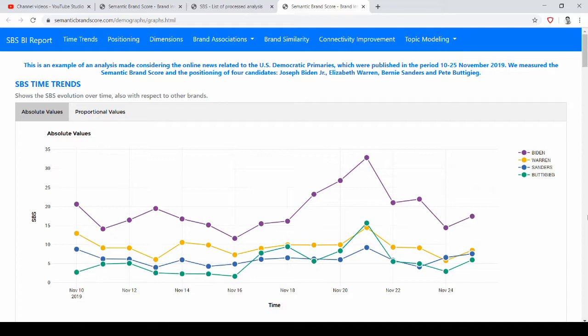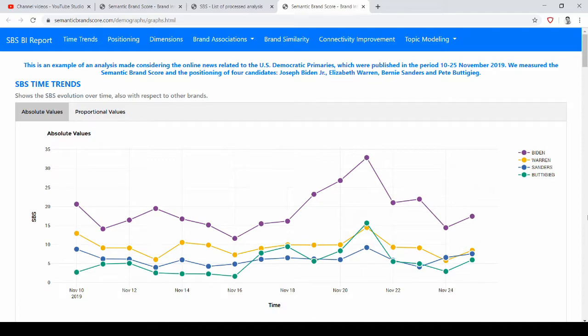In this example we consider online news related to the US democratic primaries and we made an exercise, so we just consider a period between November 10 and 25 of 2019. We measured the Semantic Brand Score and the positioning of four candidates, which were Biden, Elizabeth Warren, Sanders, and Pete Buttigieg.